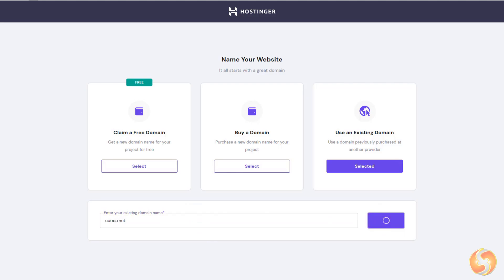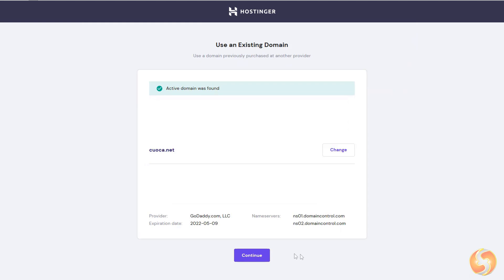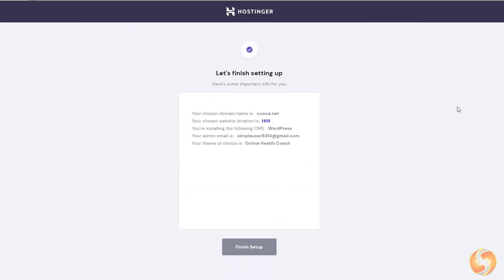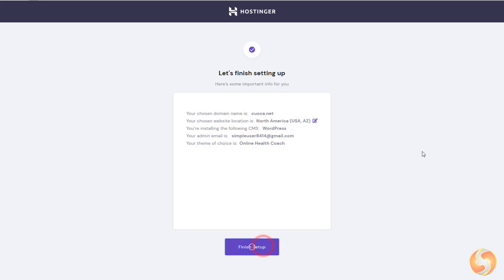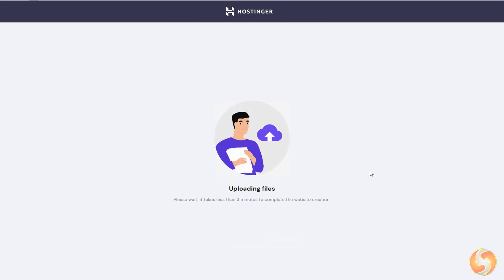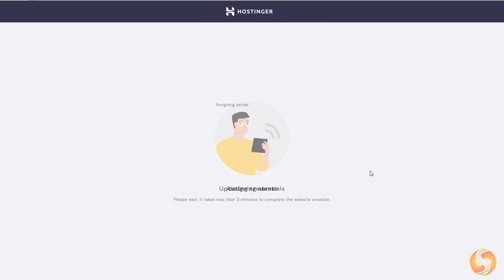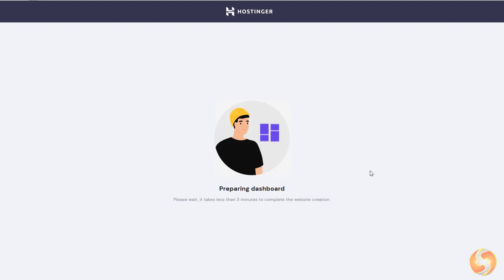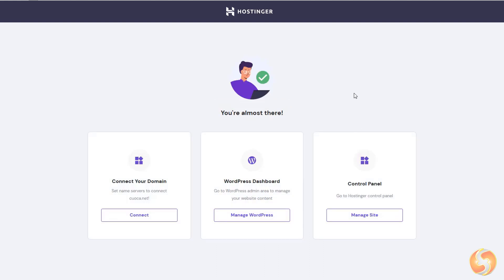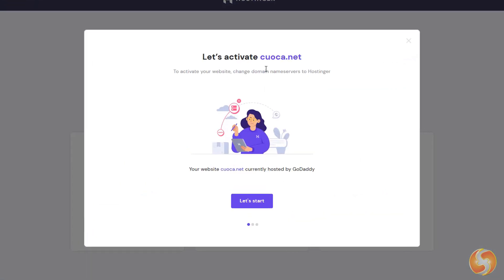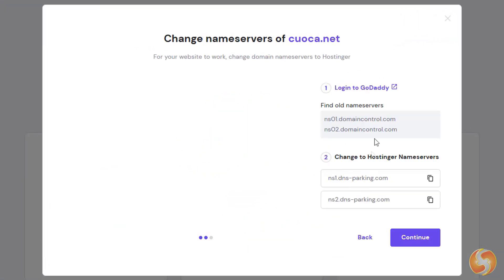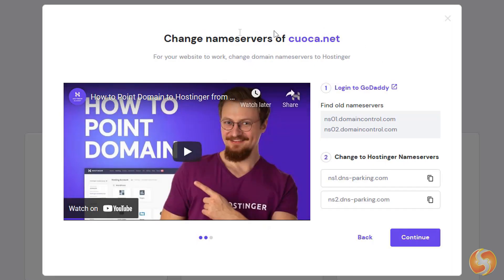Once done, just let Hostinger do all the job, such as configuring your website, installing WordPress, creating the proper credentials, associating your chosen domain, and building the SQL database needed to run everything. The procedure is fully guided step-by-step, including tutorial videos you can watch.